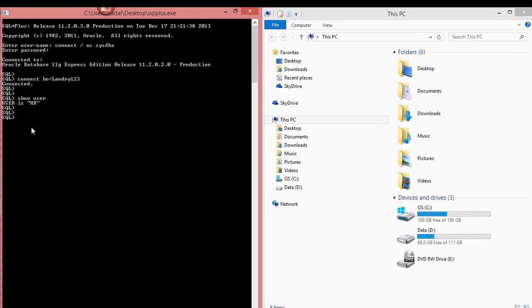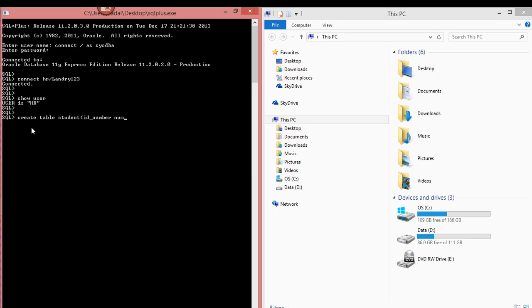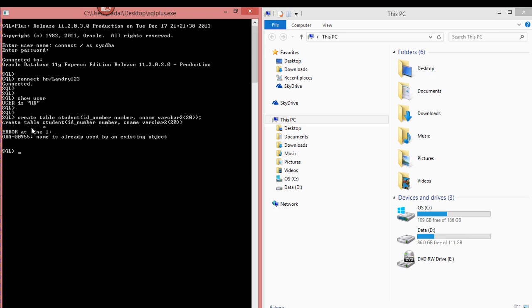So what you're going to do now is you want to create a table. So I'm going to create a table. I'm going to call my table student. And I'm going to create a column ID number and assign a number data type. And I'm going to create a column S name for student name.